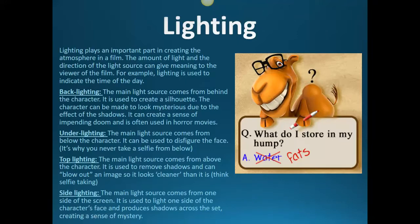Lighting — lighting plays an important part in creating atmosphere. There are four basic lighting types. Back lighting, where the main light source comes from behind the character to create a silhouette — we see that with Thorwald and with Lisa when she leans down and we initially think she's dangerous. It can create a sense of impending doom, which Hitchcock definitely uses with Thorwald.